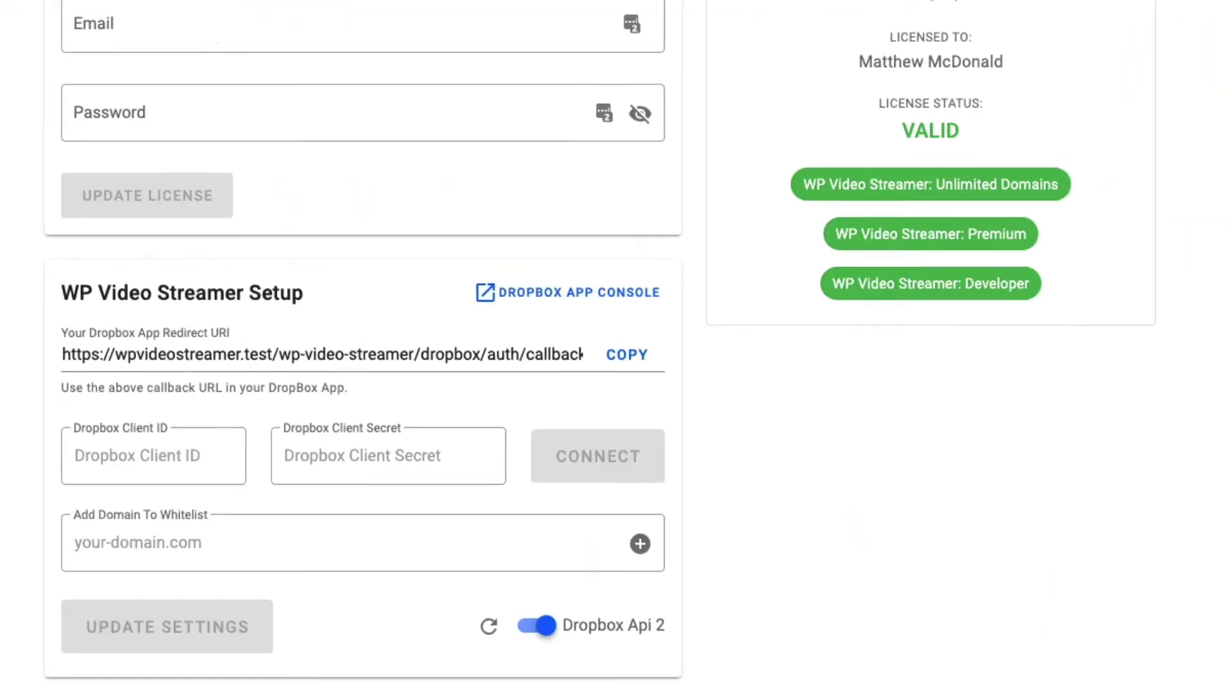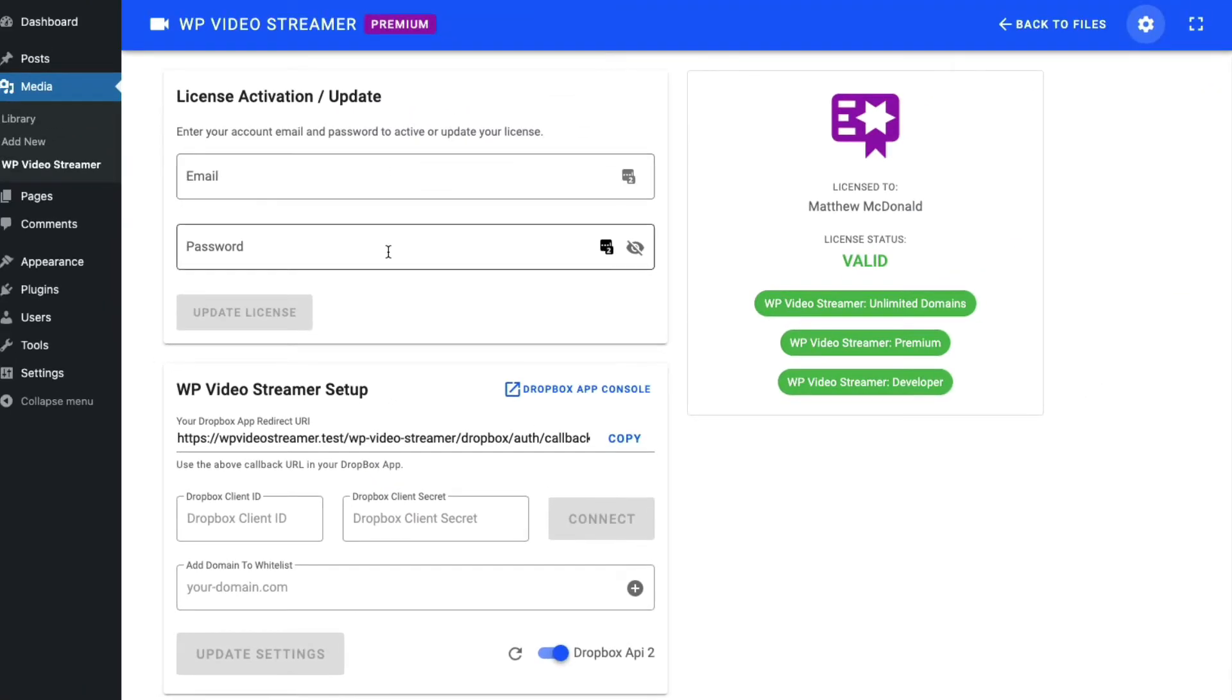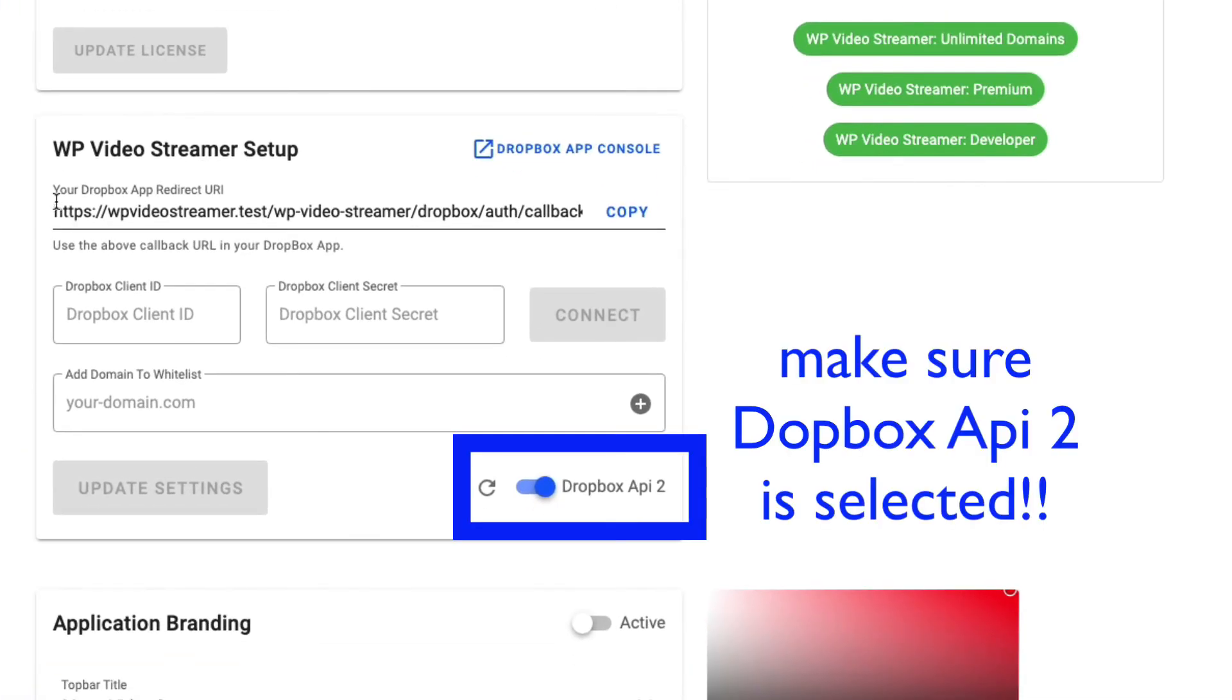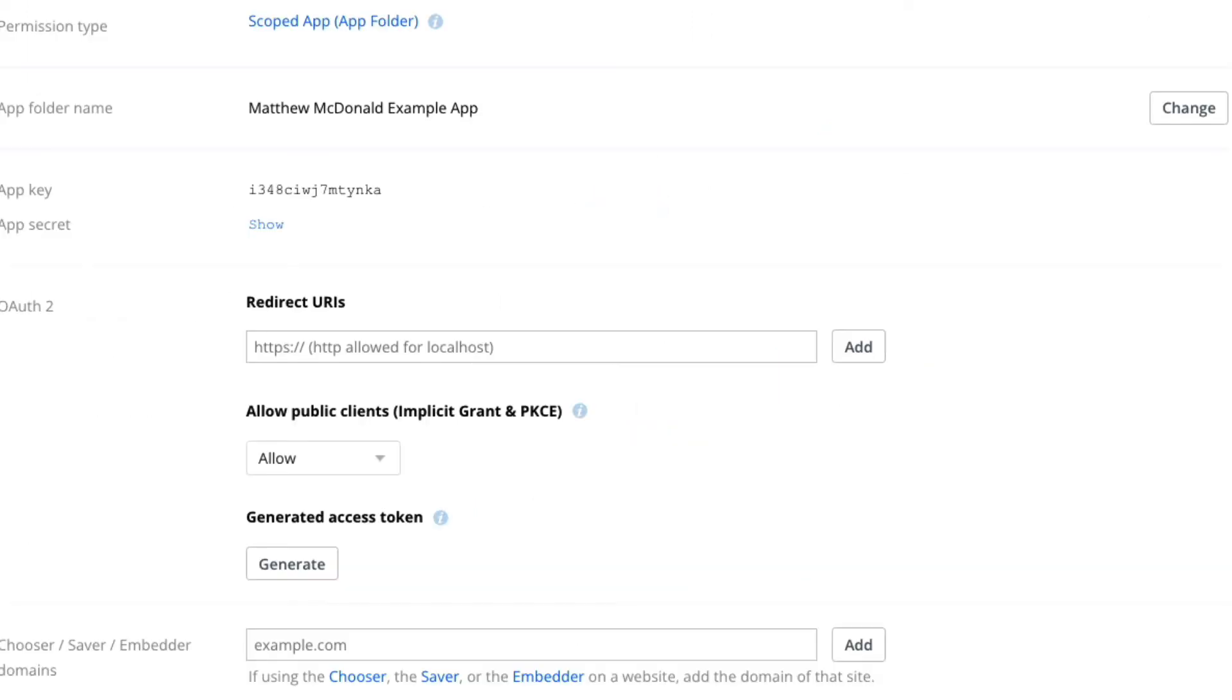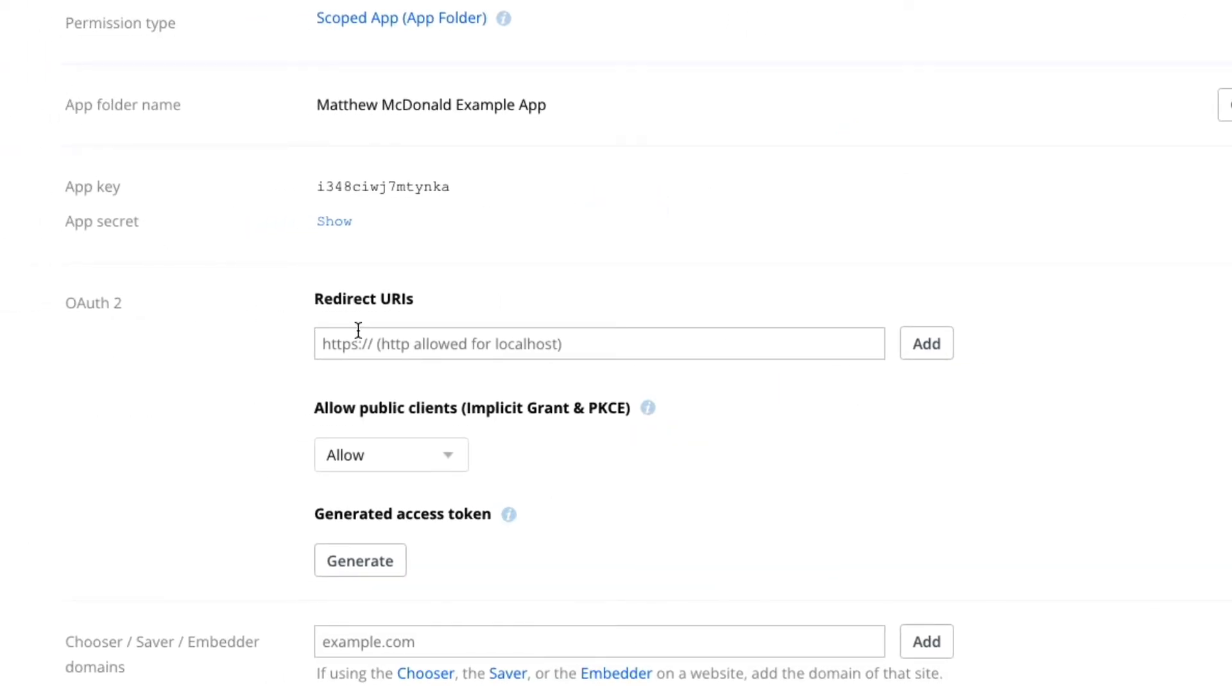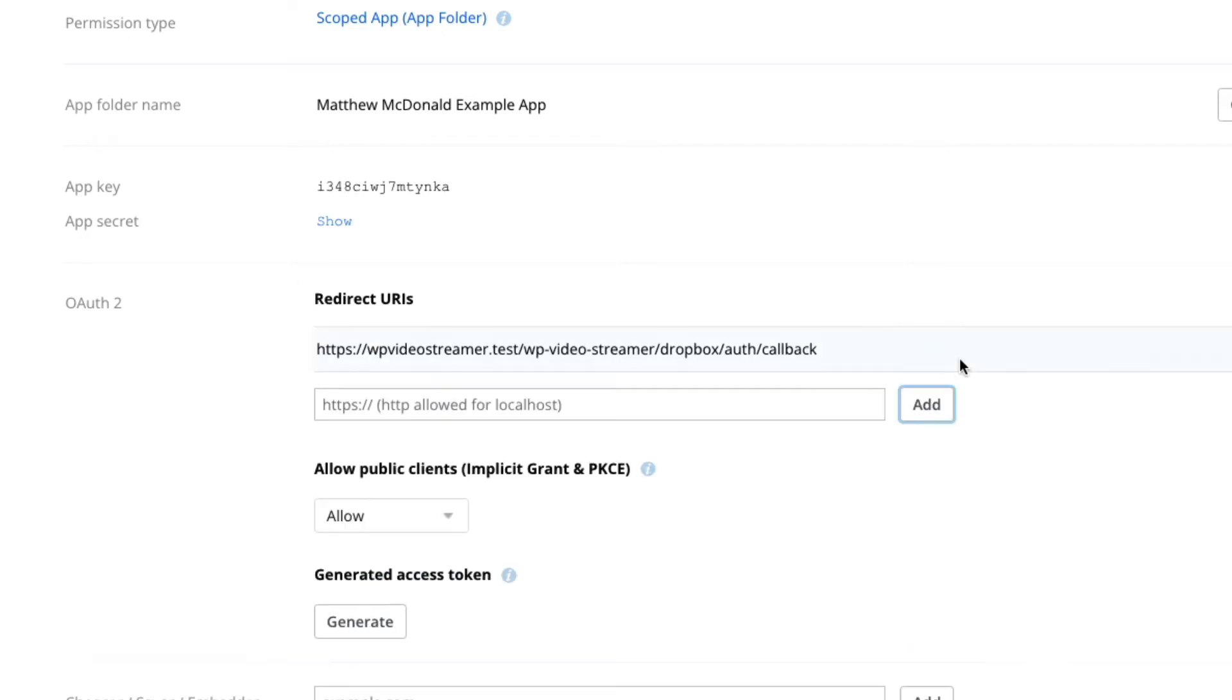So going back to my WP Video Streamer, we've got here your Dropbox app redirect URI. So let's click to copy that and going back into my Dropbox, I need to add this here in the redirect URI. So I'm just pasting that in and clicking add.